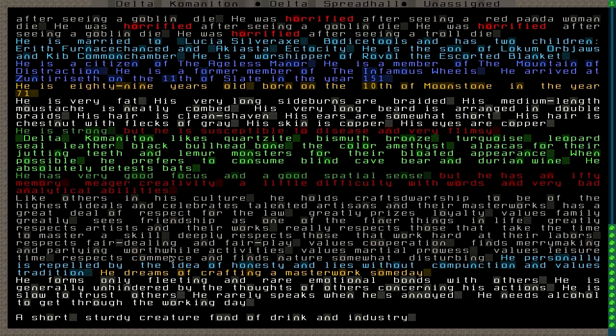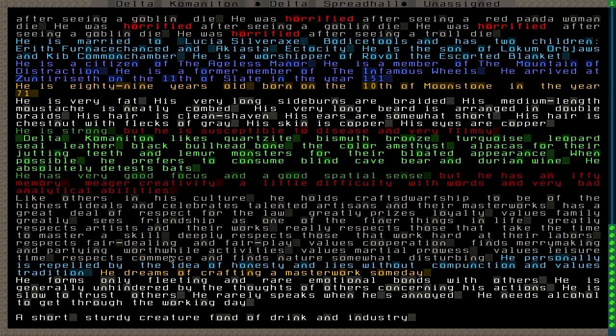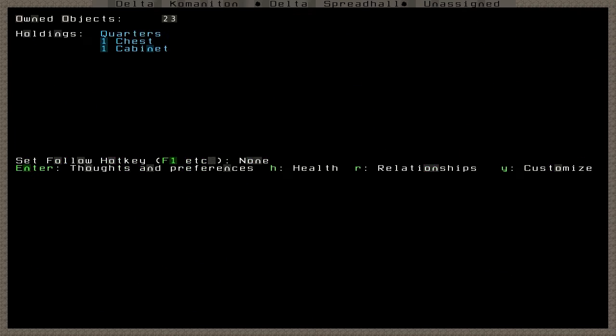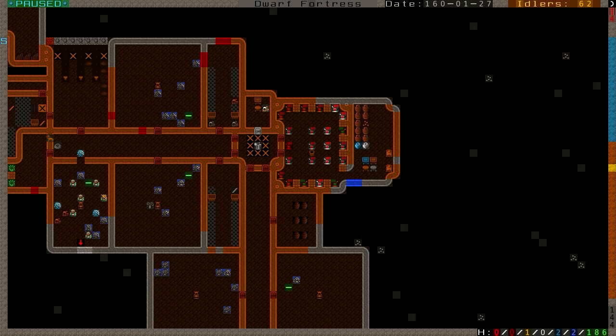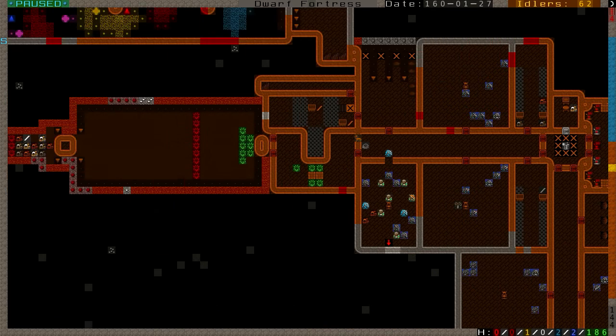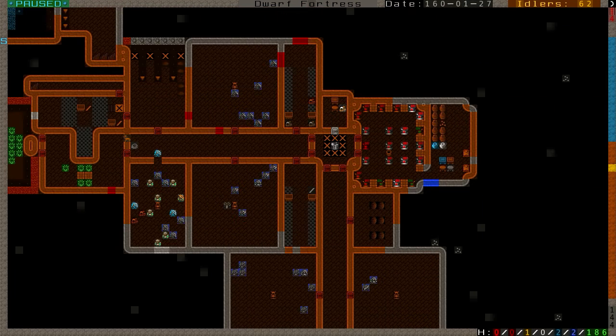He has a very good focus and a good spatial sense, but he has an iffy memory, meager creativity, a little difficulty with words, and very bad analytical abilities. So he will not be our merchant any day soon, but that is fine. We already have a great merchant in Tokshin, and we do not need any more.